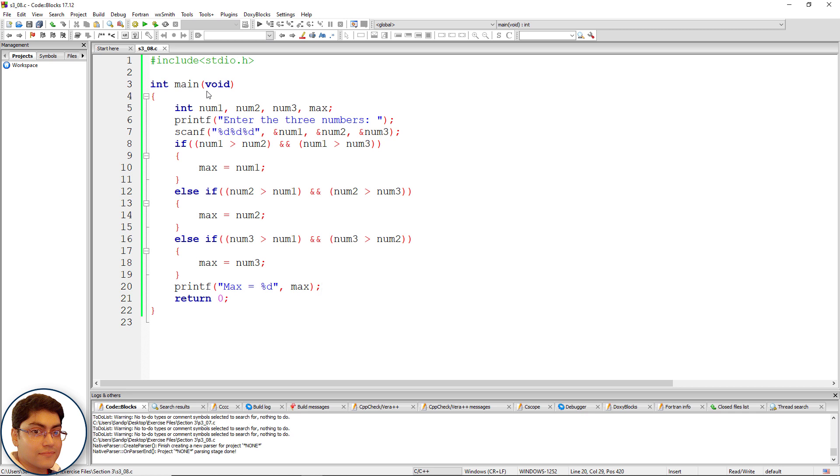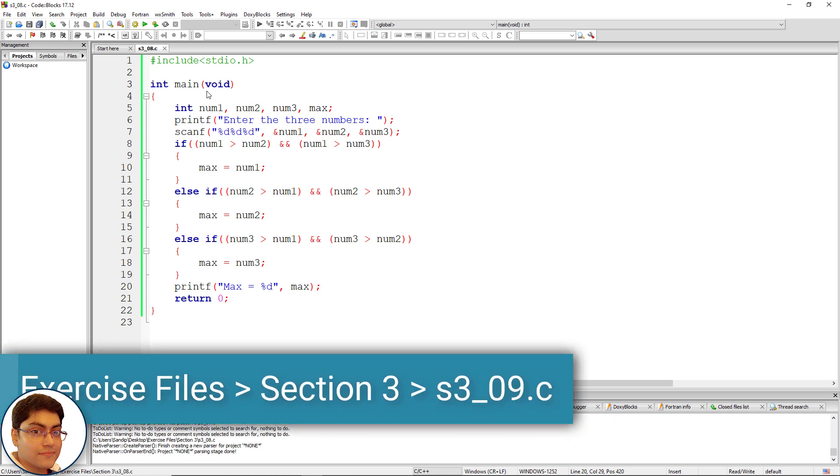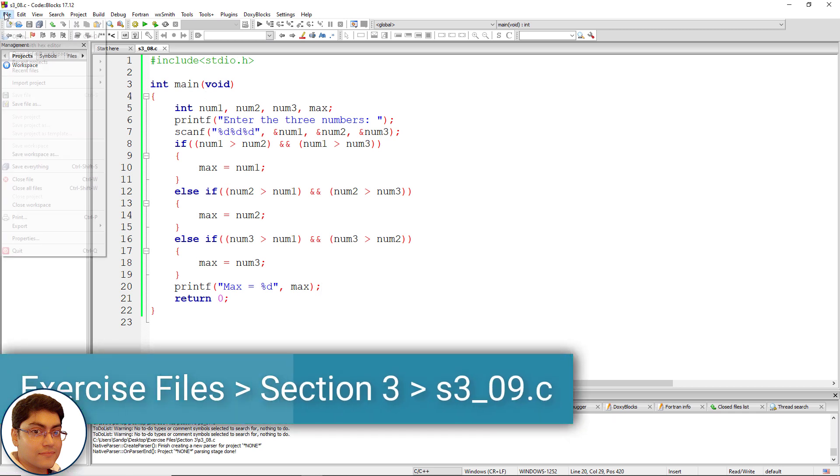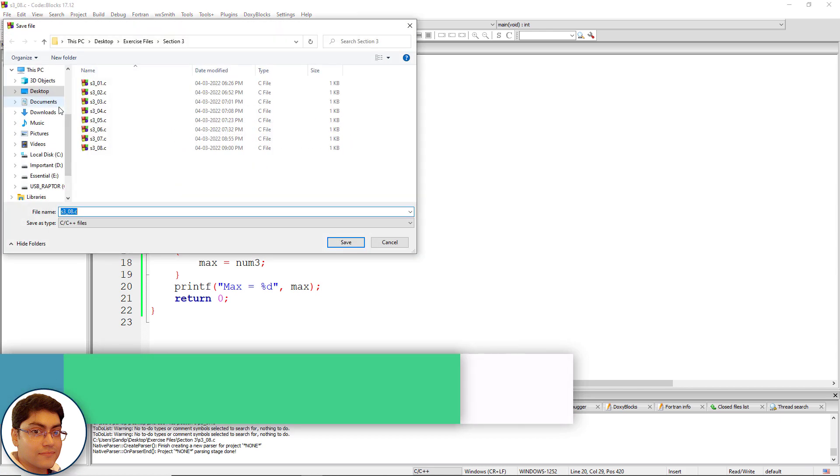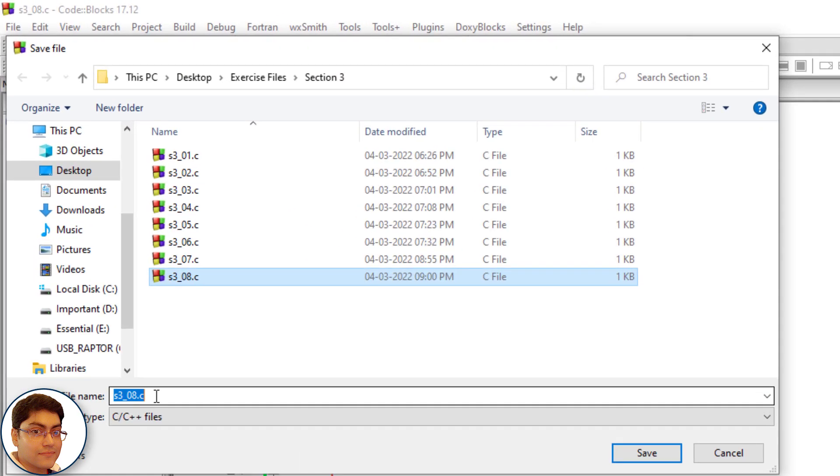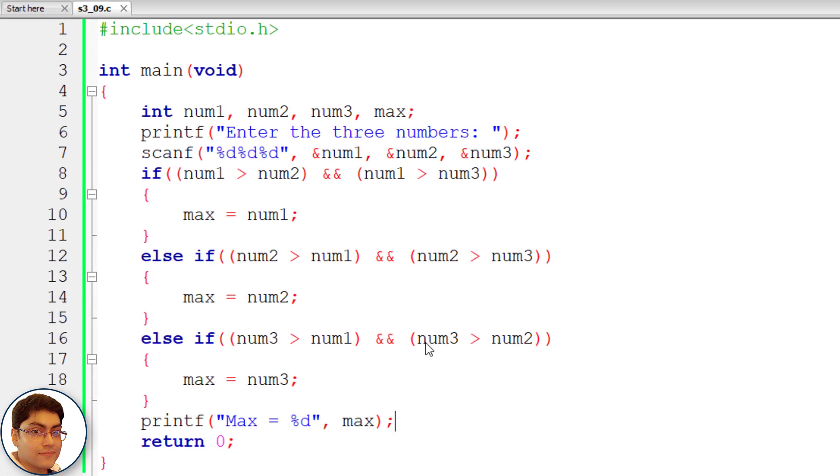Save the above file as h3 underscore zero nine dot c. Edit the code like this.